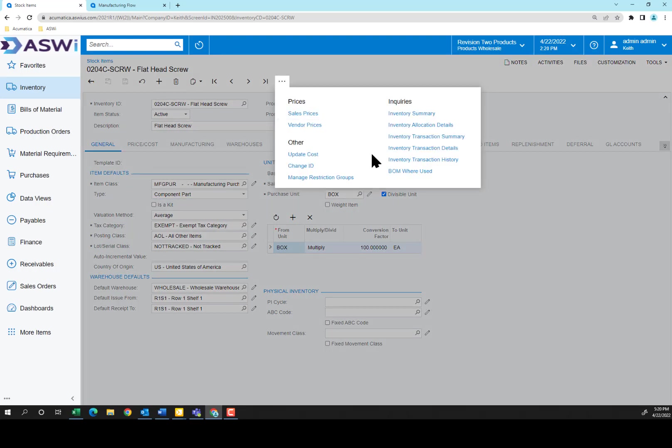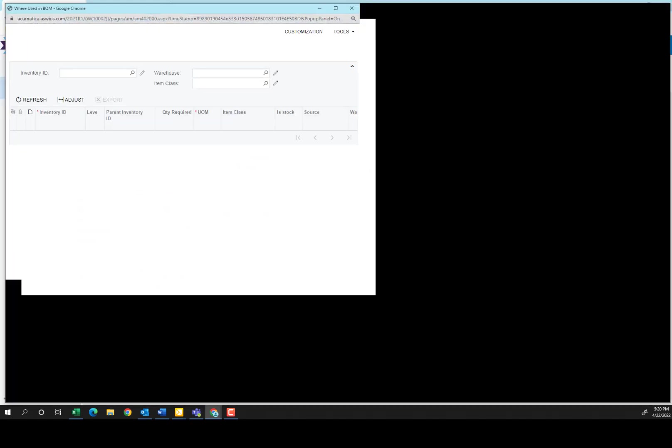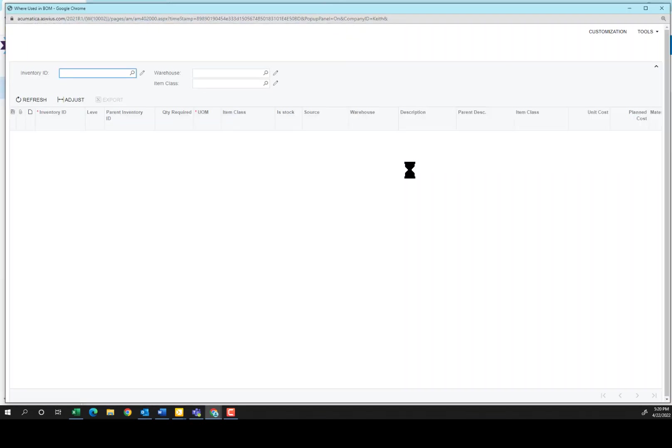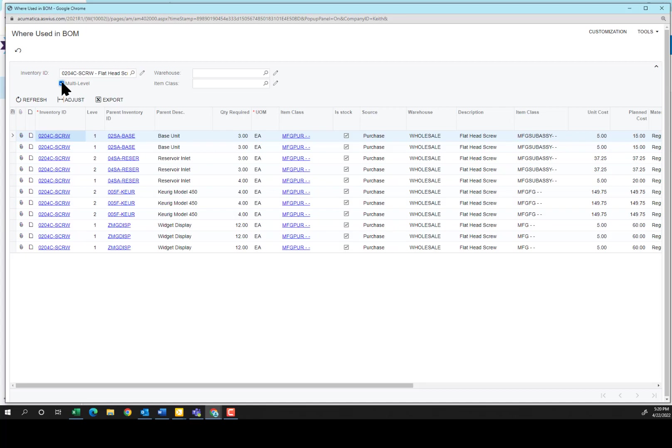To see where I used that material, I'm going to go to Bill of Materials Used, and I can see it's used in the base unit, the reservoir inlet, as well as some other items in my inventory. If I select multi-level, it will also bring up the fact that it's used in the Keurig. Although it's not used in the actual final production of the Keurig, it comes from the sub-assembly items.